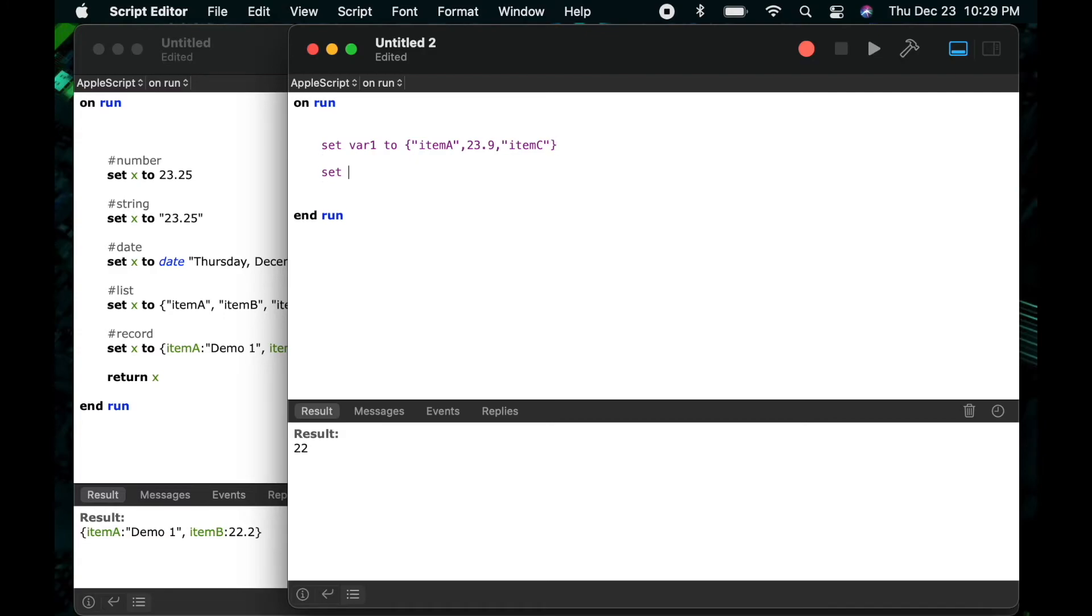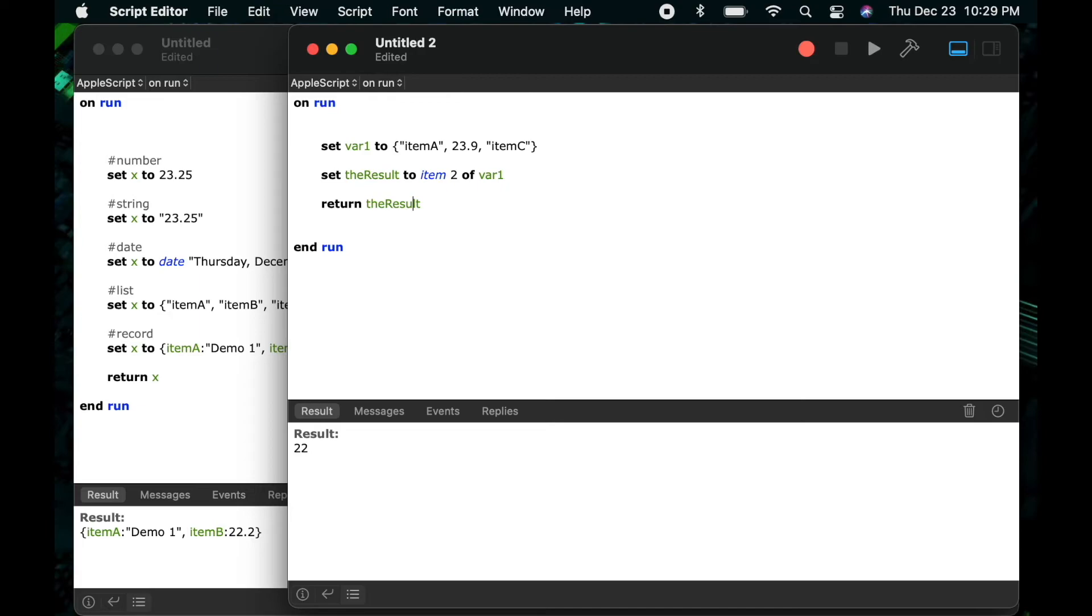I've now just defined a list and so let's say set the result to item 2 of my list var 1 and in this case I will get 23.9 as a result. I can change this to item 1 to get item a or I can change it to item 3 to get item c.